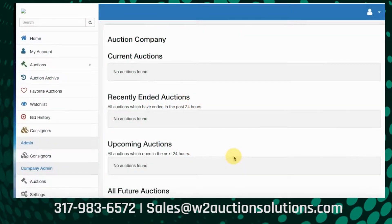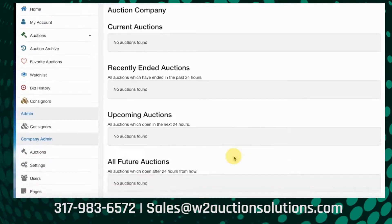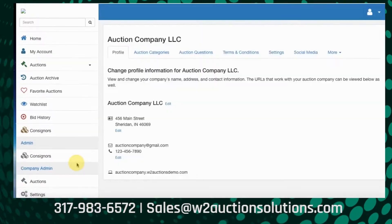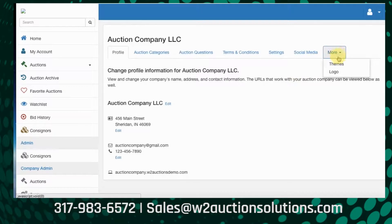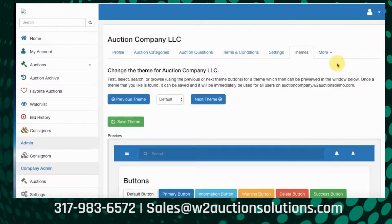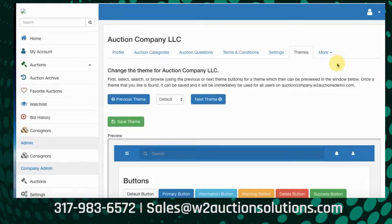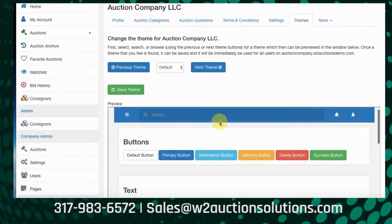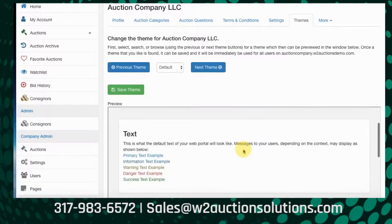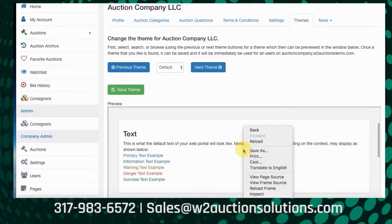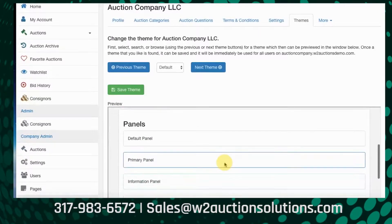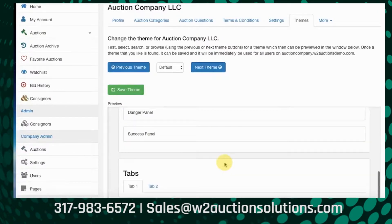We're going to go over auction company themes. This is where you go under Settings and pick your themes. You can choose or change the color of the buttons, the font, and the overall look of your auction site, and preview the header, buttons, and text panels. Currently it's set to default.